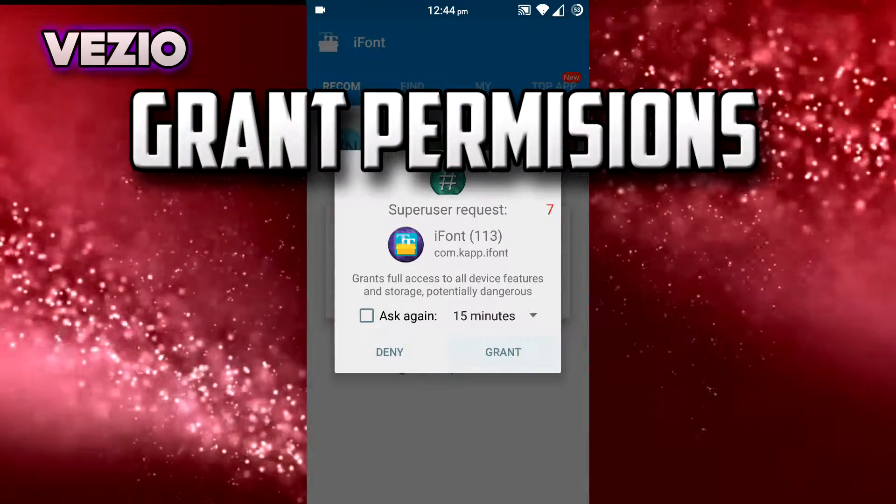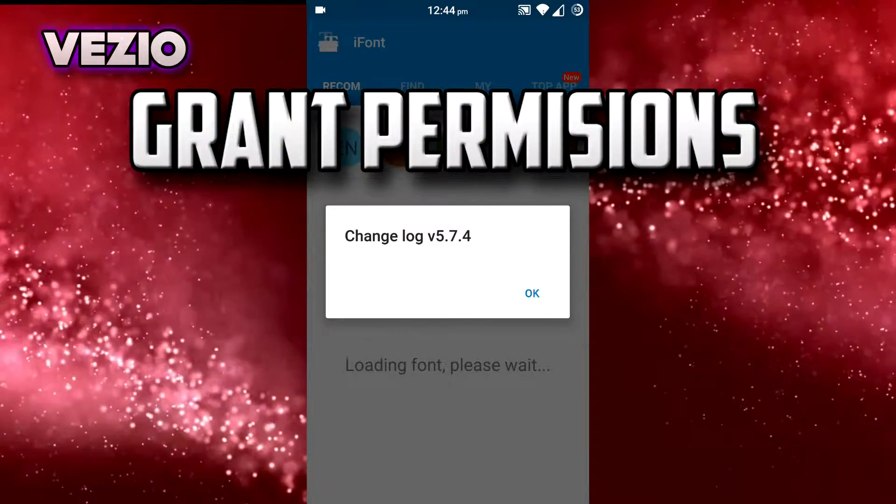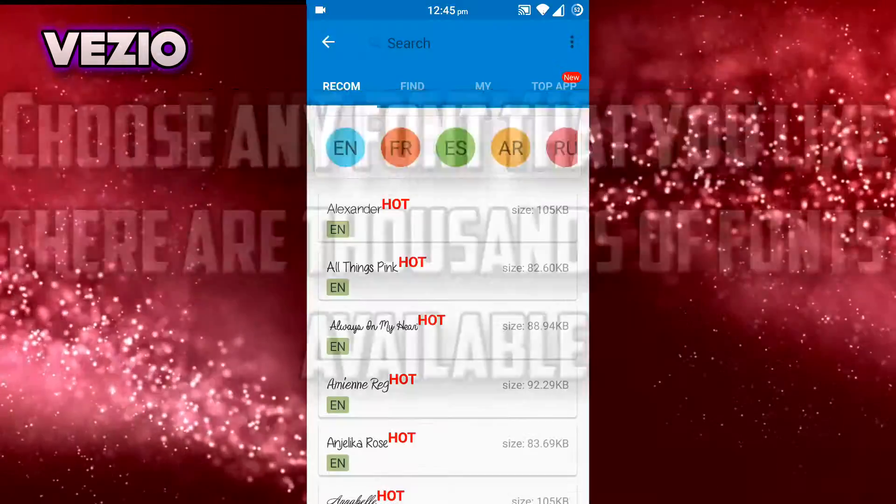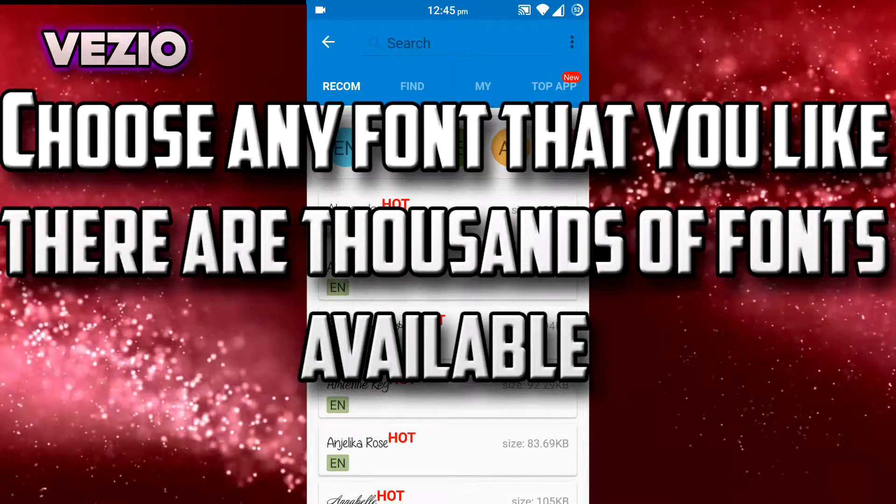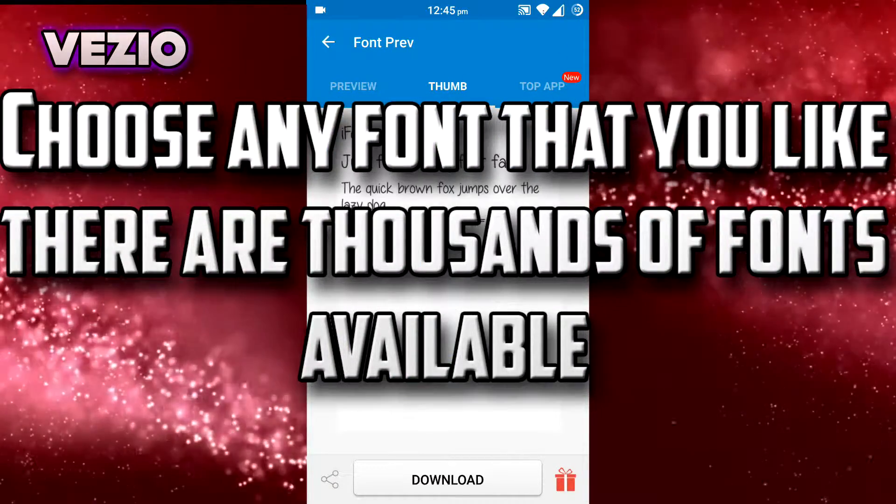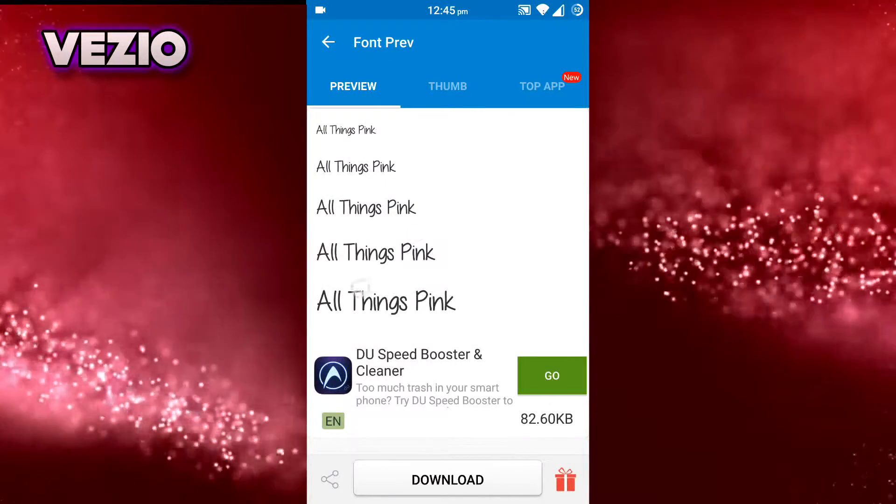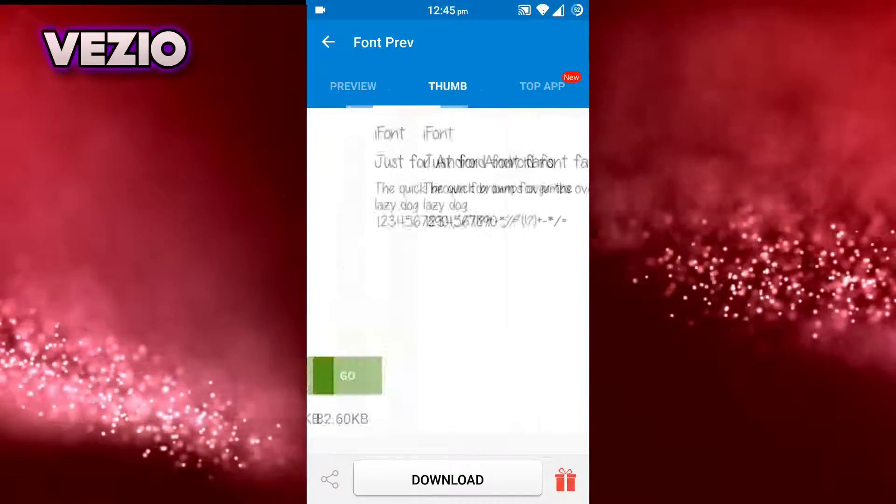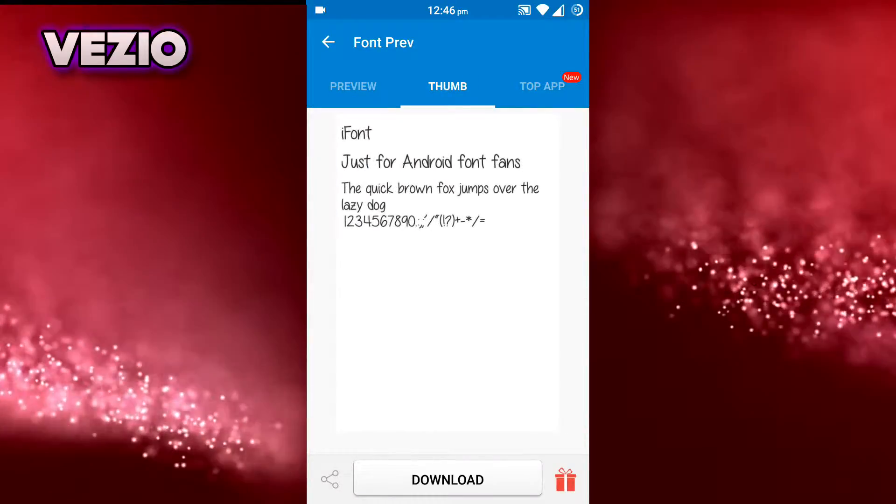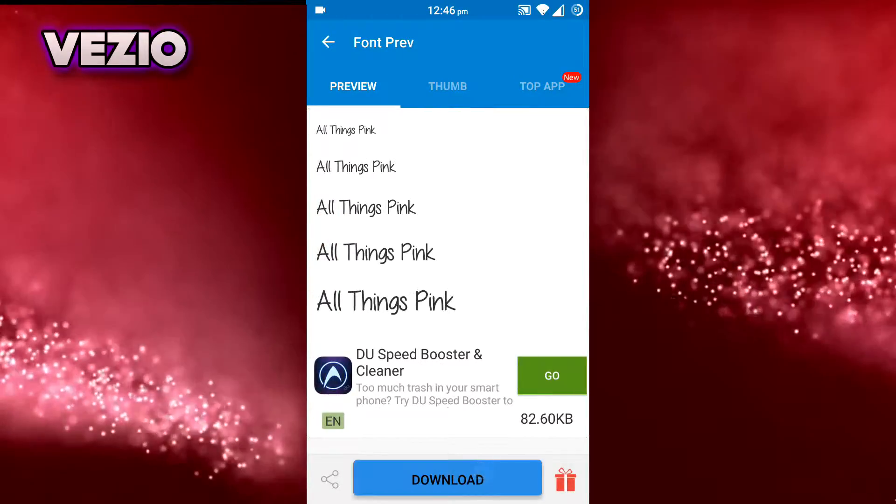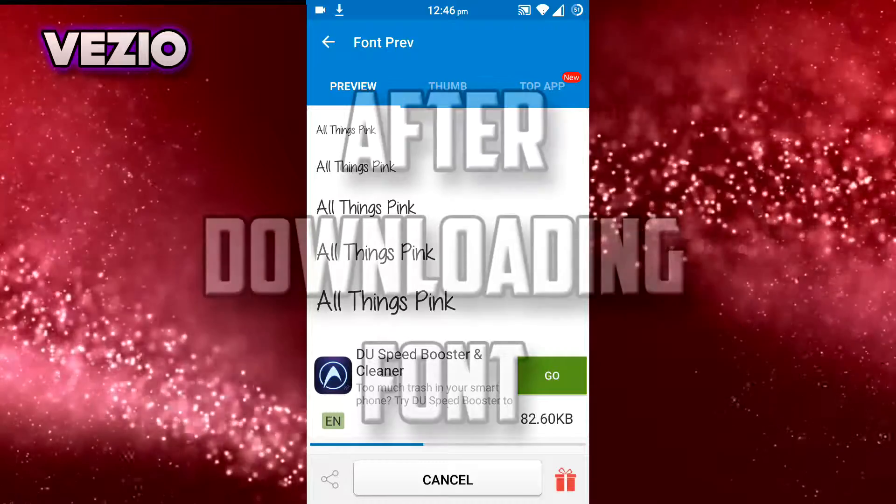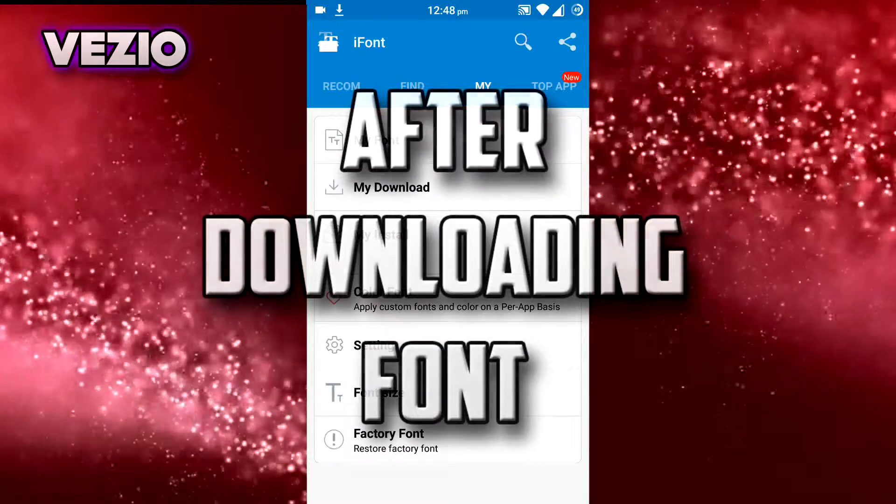Grant the root permissions. Choose a font that you like, this one. So here are the preview of the fonts. And now once you choose the font you want, just click the download button and it will download it.